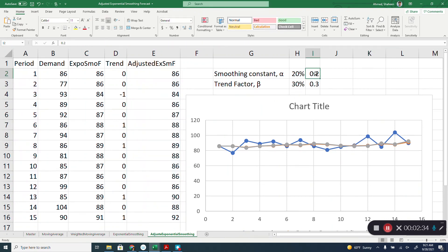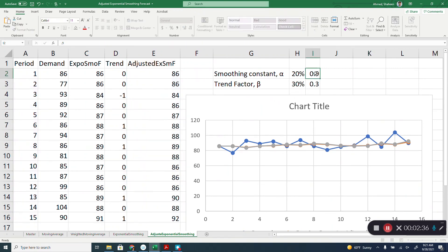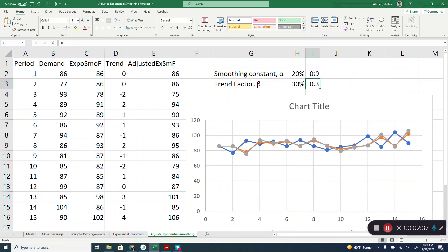You can change this alpha value a little bit high to make it different. Still, it is going to follow because there was not much significant trend in this data. So, they are kind of lined up together.